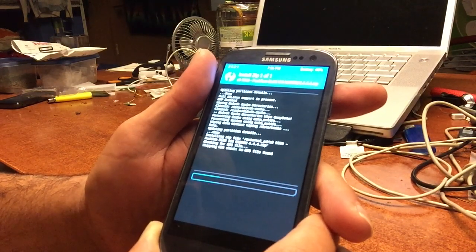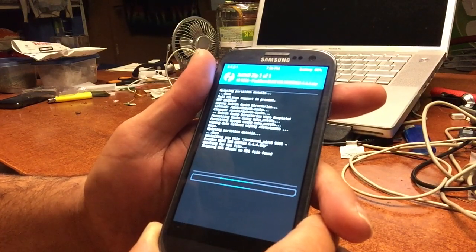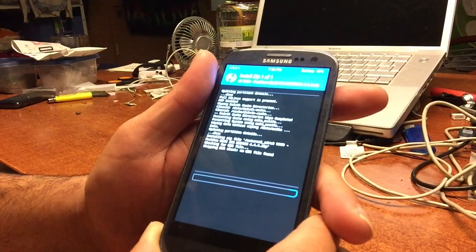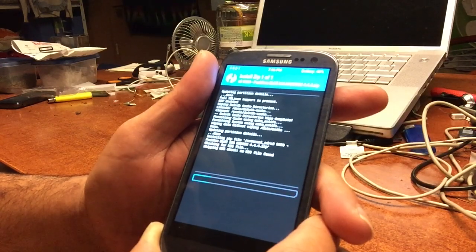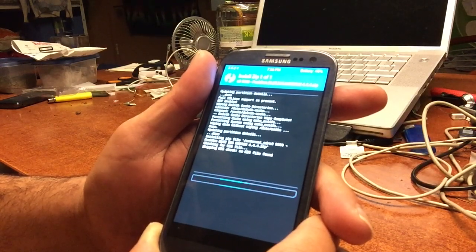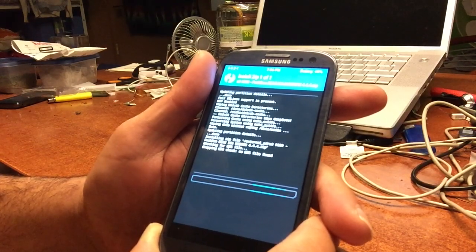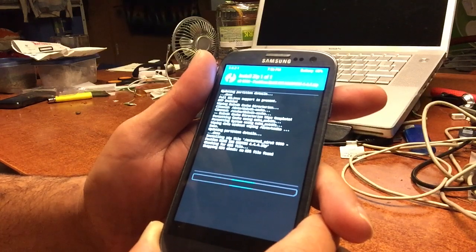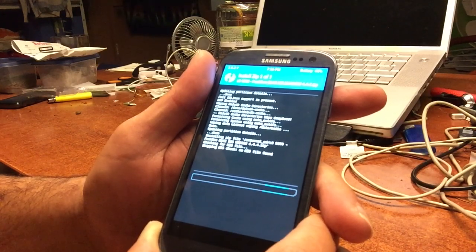What you're looking at is a real-time install. This is how it should go on your phone. By the way, this is only for the Samsung S3.